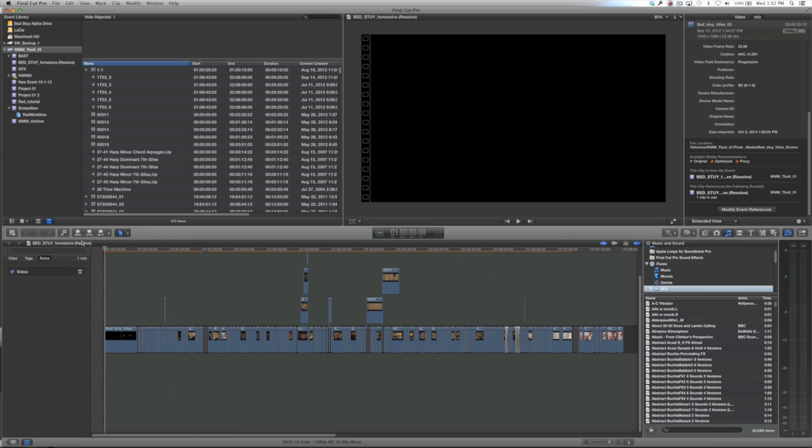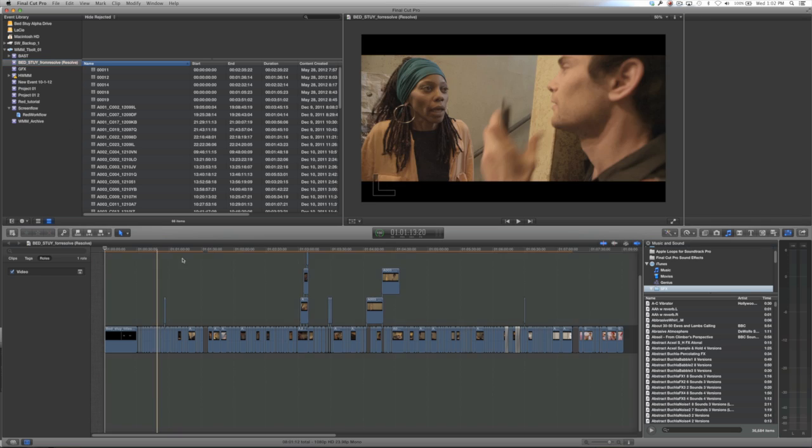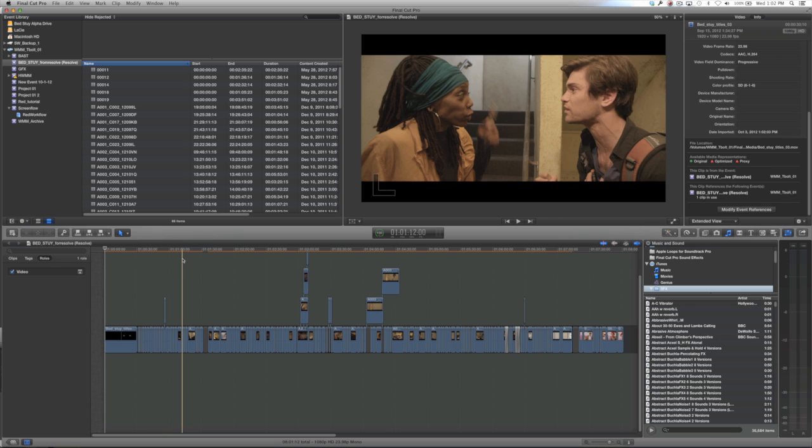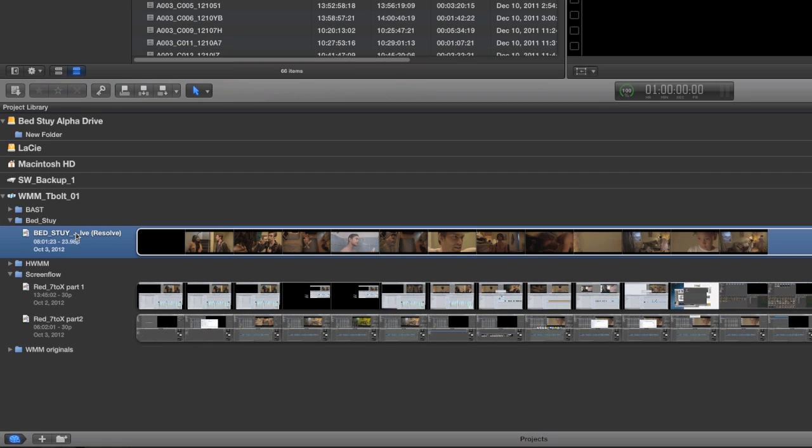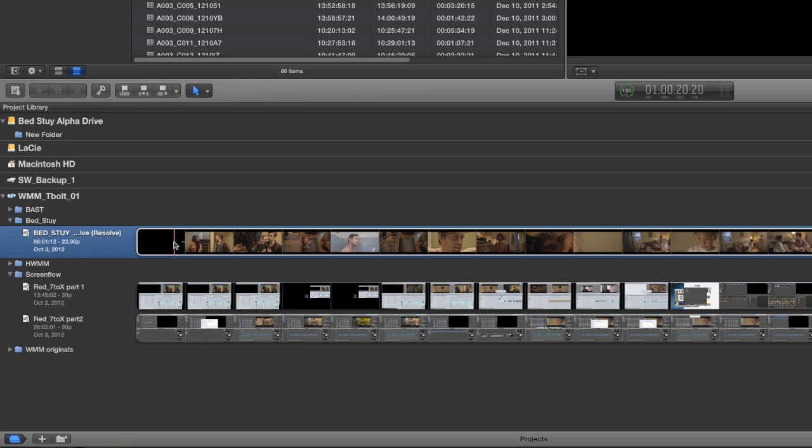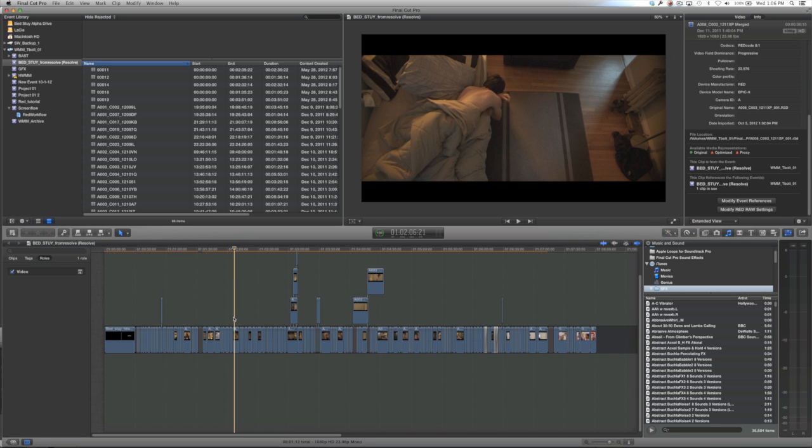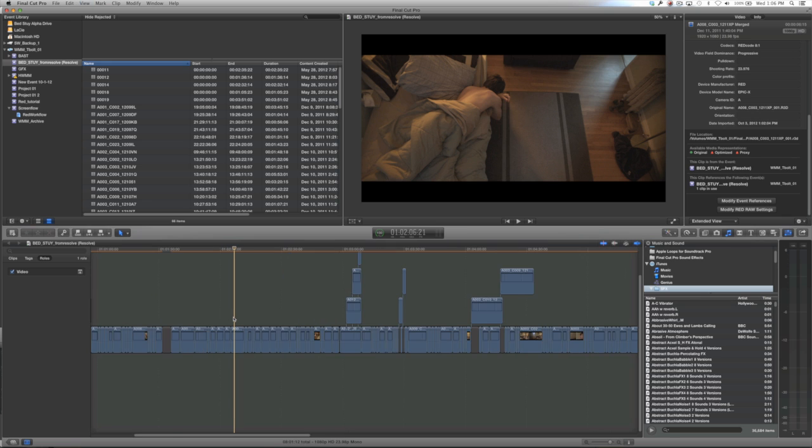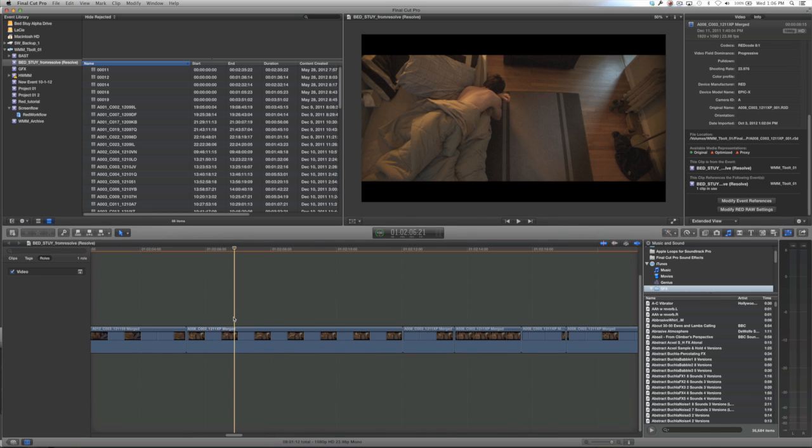Both the project and the event are going to have the same name, both will have parentheses around it with Resolve in the title. The name that Resolve sends out when you make the XML is the name that Final Cut 7 gave it. So you're going to want to rename both your project and the event. As we scroll through our timeline, you'll see that what we had in Resolve is what came into Final Cut 10.